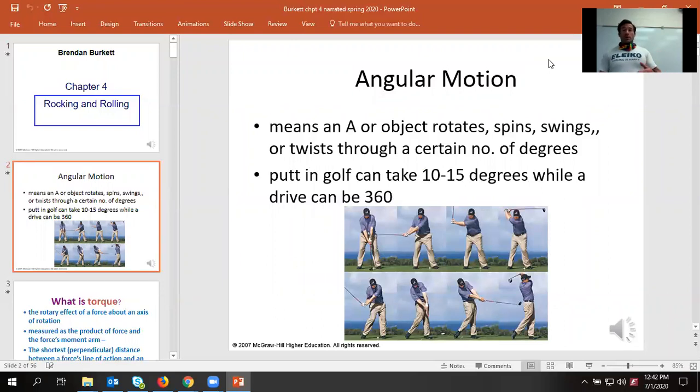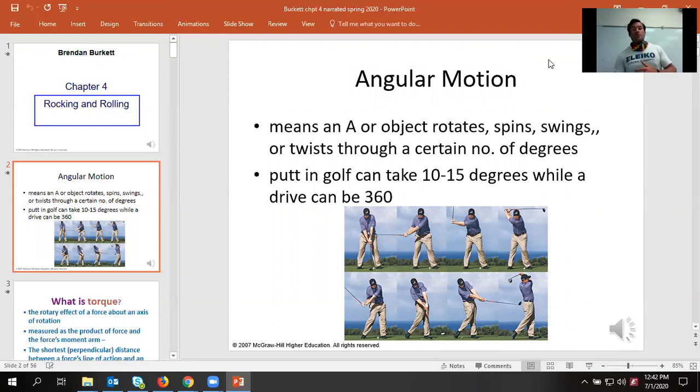Degrees over time — we're talking rotational velocity. Changes in rotational velocity — acceleration. Same basic concept, only now we're literally putting a twist on it.